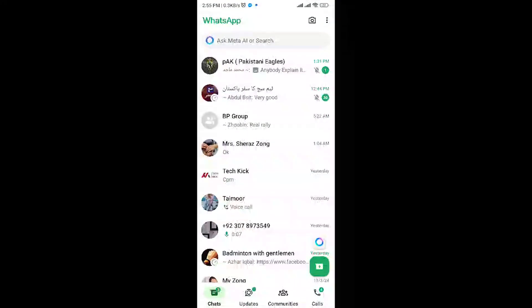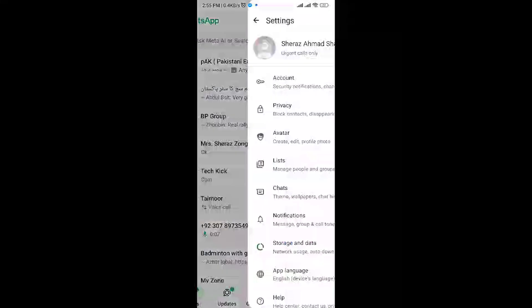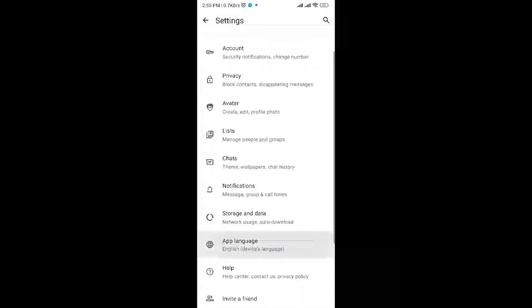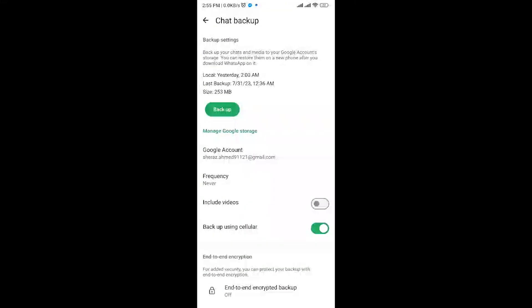For Android, open WhatsApp, go to Settings, then Chat, and then Chat Backup. Here you can see when the last backup was made. If a backup was made before you deleted the messages, uninstall and reinstall WhatsApp. During setup, choose Restore when prompted to restore from your Google Drive backup. But remember, this will replace your current chat history with what was backed up.